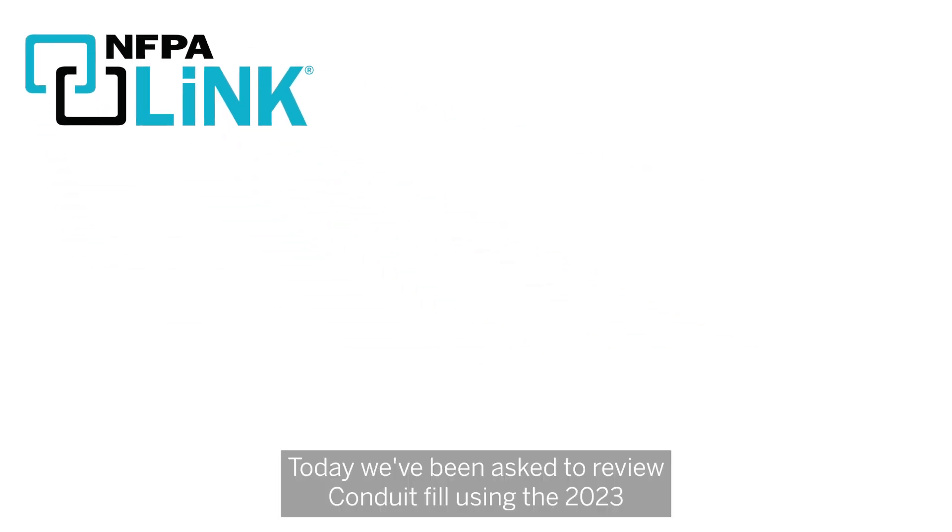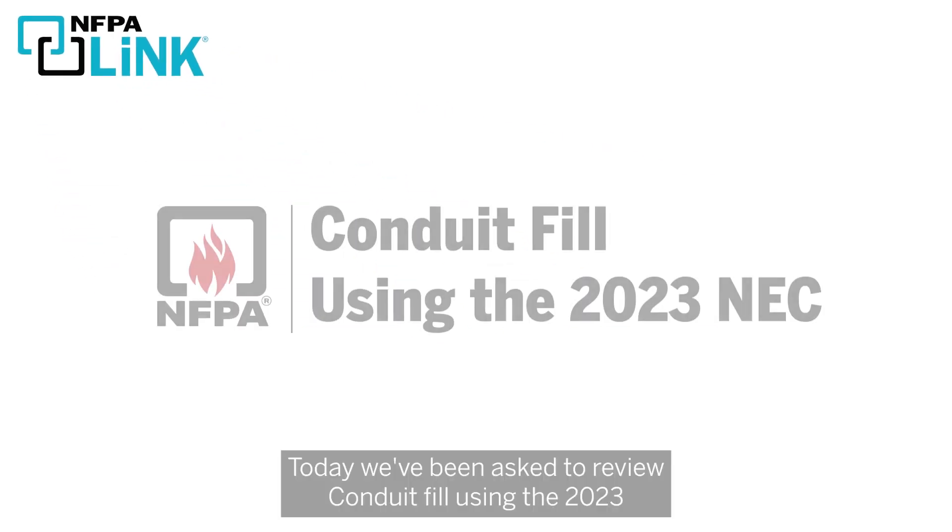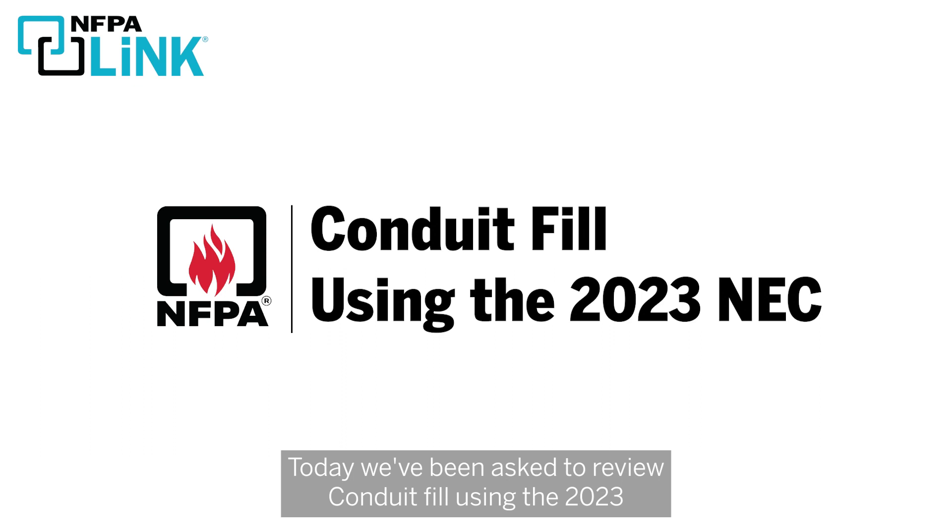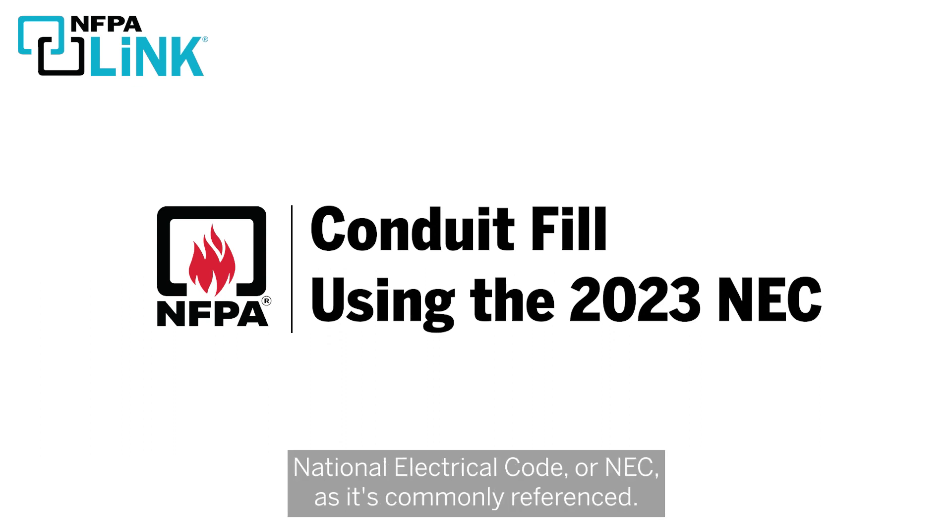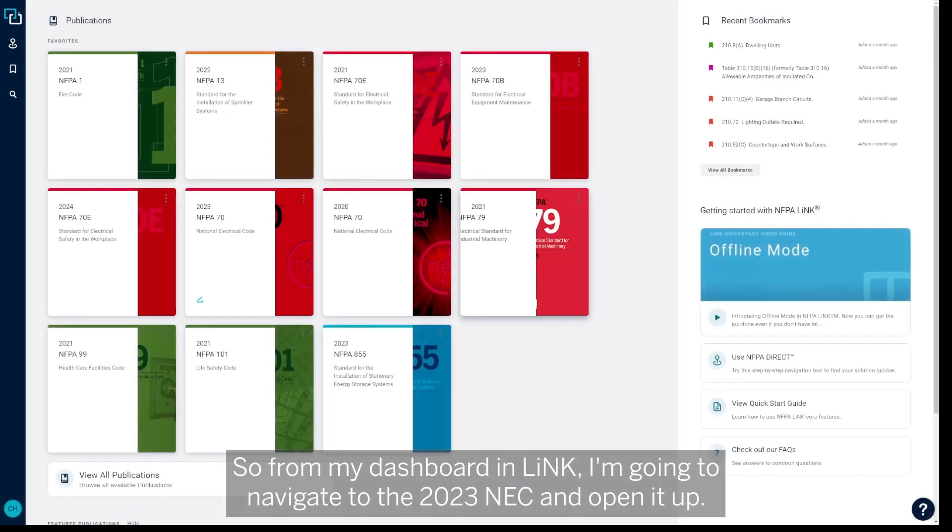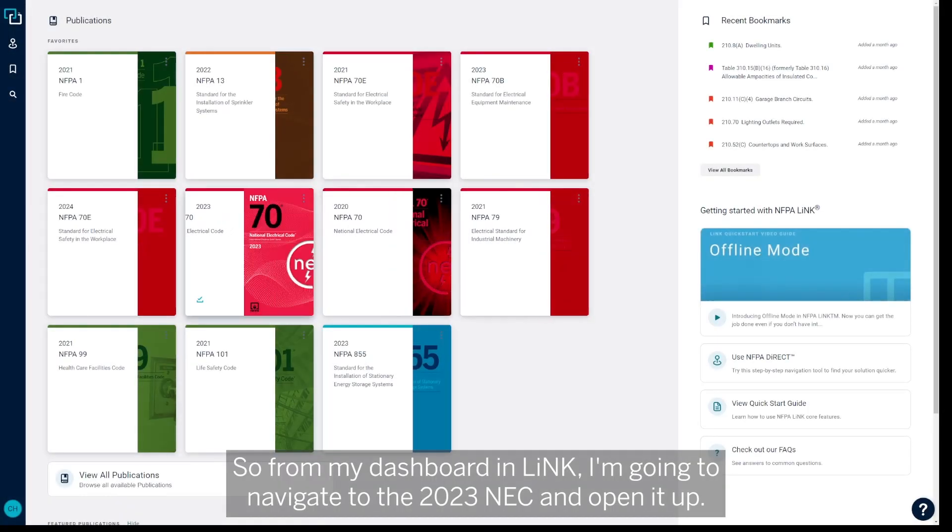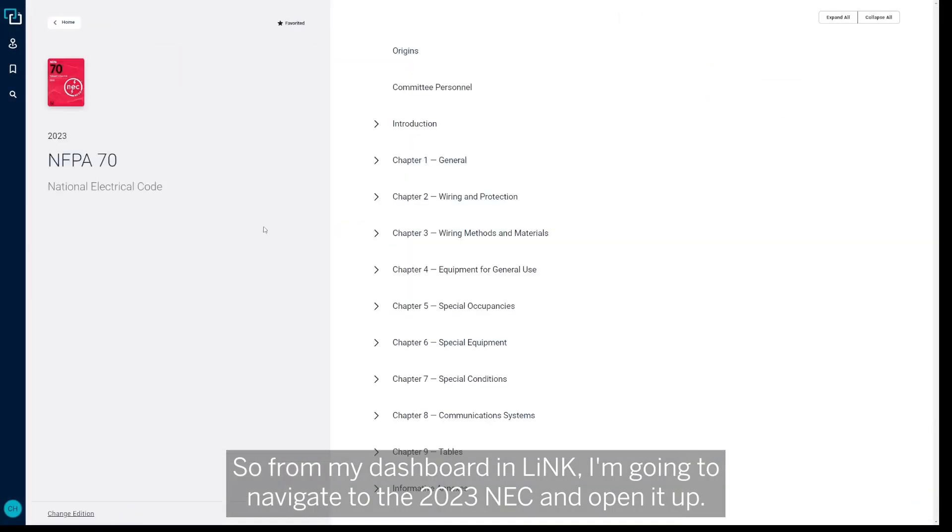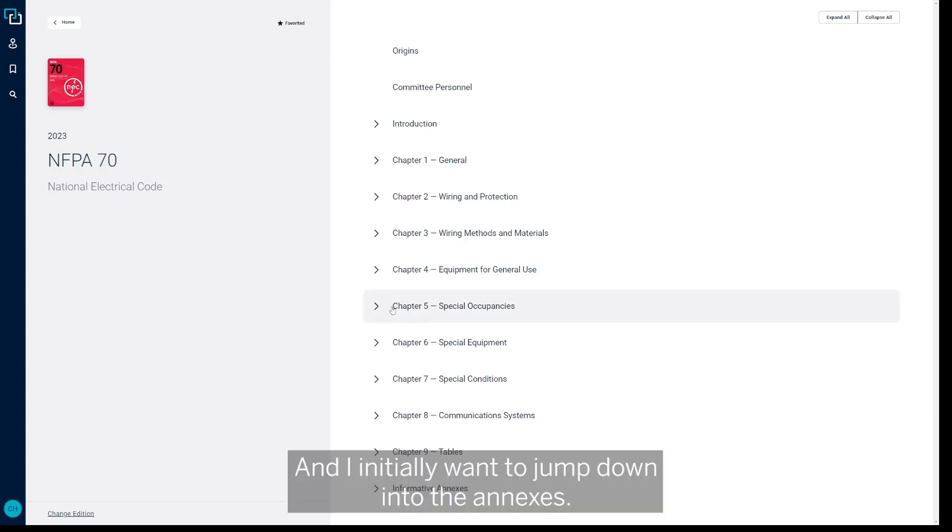Today we've been asked to review conduit fill using the 2023 National Electrical Code or NEC as it's commonly referenced. So from my dashboard in Link, I'm going to navigate to the 2023 NEC and open it up, and I initially want to jump down into the annexes.